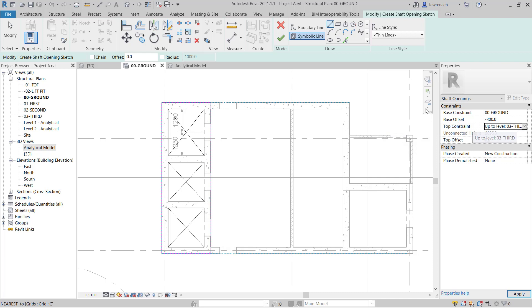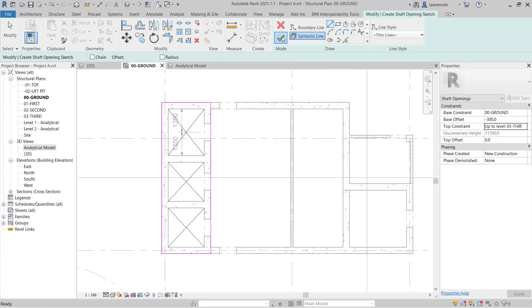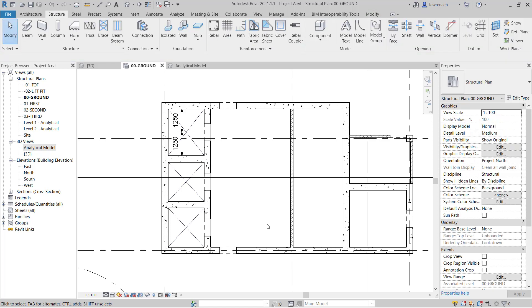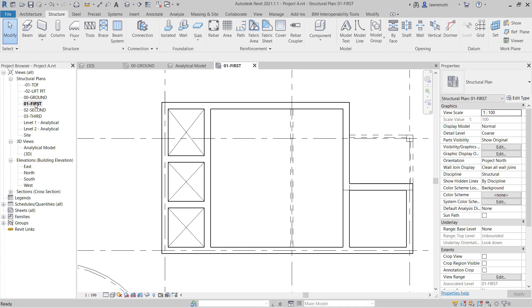So we're now ready to finalize this. So again on the Context Ribbon we'll select Finish Edit Mode. Now the great thing with shaft openings is if I now go ahead and open up the first floor you'll see of course that the Symbolic Lines are featuring in those details.